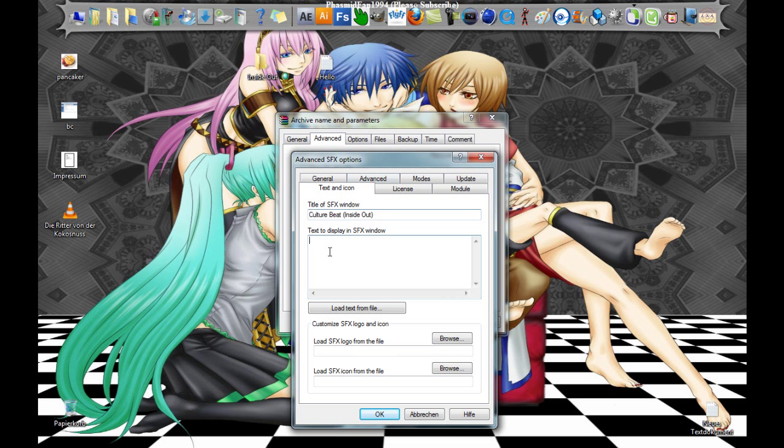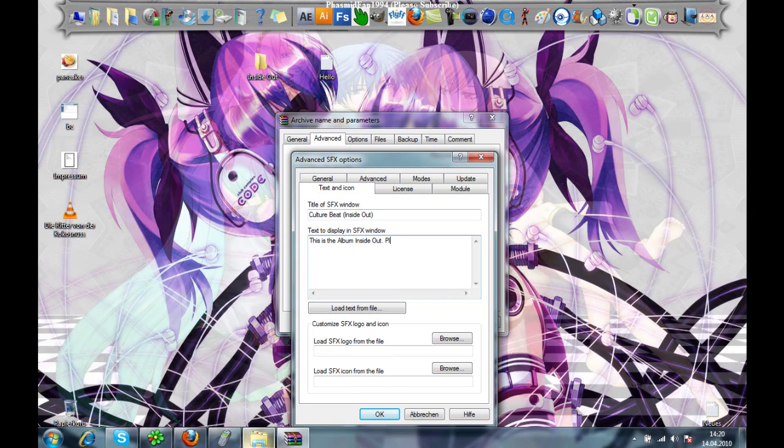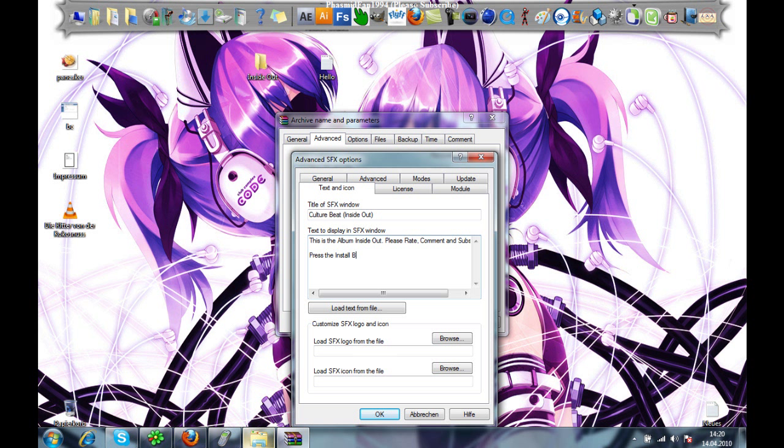Go to next and here you can make a little text. For example, this is the album Inside Out. Please rate, comment, and subscribe, and then press the install button.